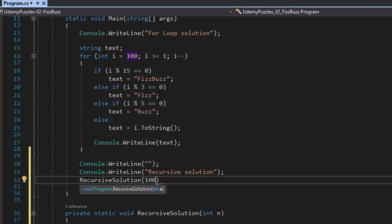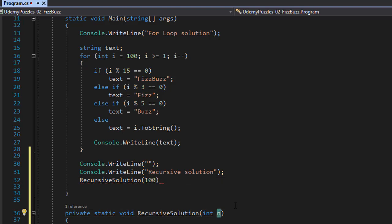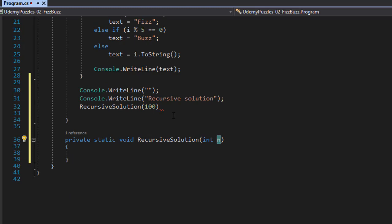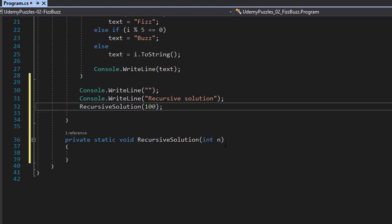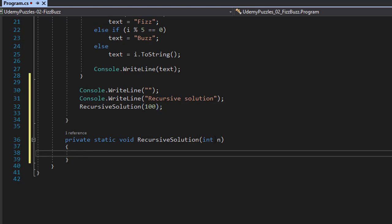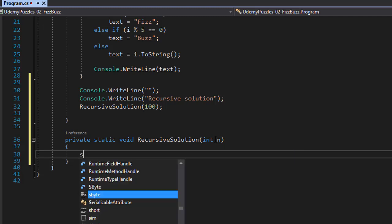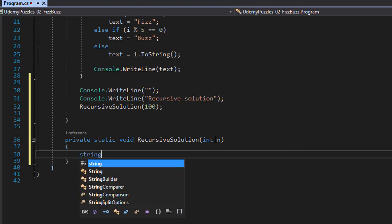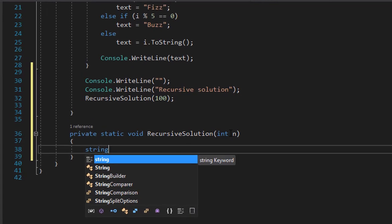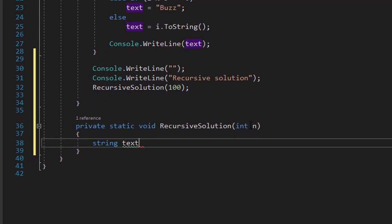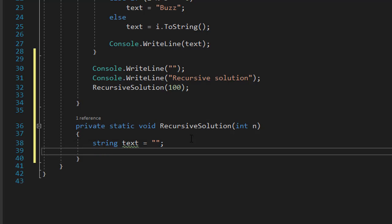So 100 becomes our n that is being passed into our recursive function. So the first thing I need to do is to create a condition that will stop the recursion. Otherwise, just like loop can be infinite, the recursion can repeat itself infinitely as well if there is no proper way to stop it. So I'm going to create a variable just like we did before. I'll call it text. And that basically will be the text that we will be outputting on the screen, either fizz or buzz or the number itself. And now I can create the solution.